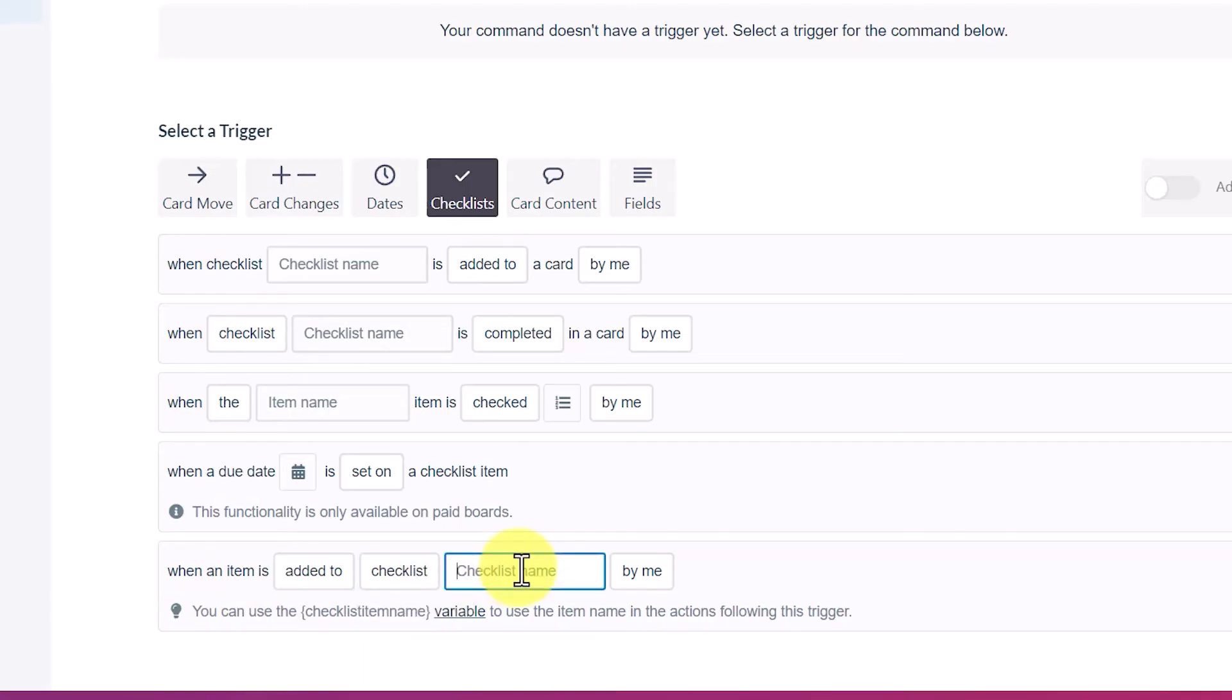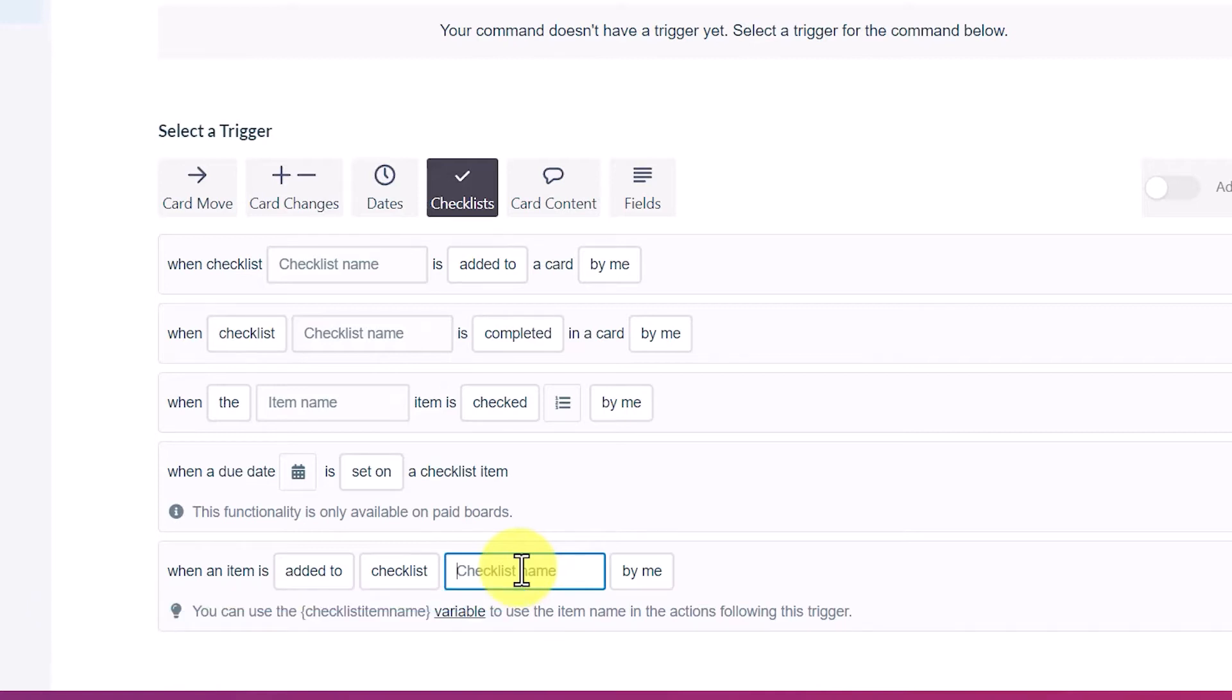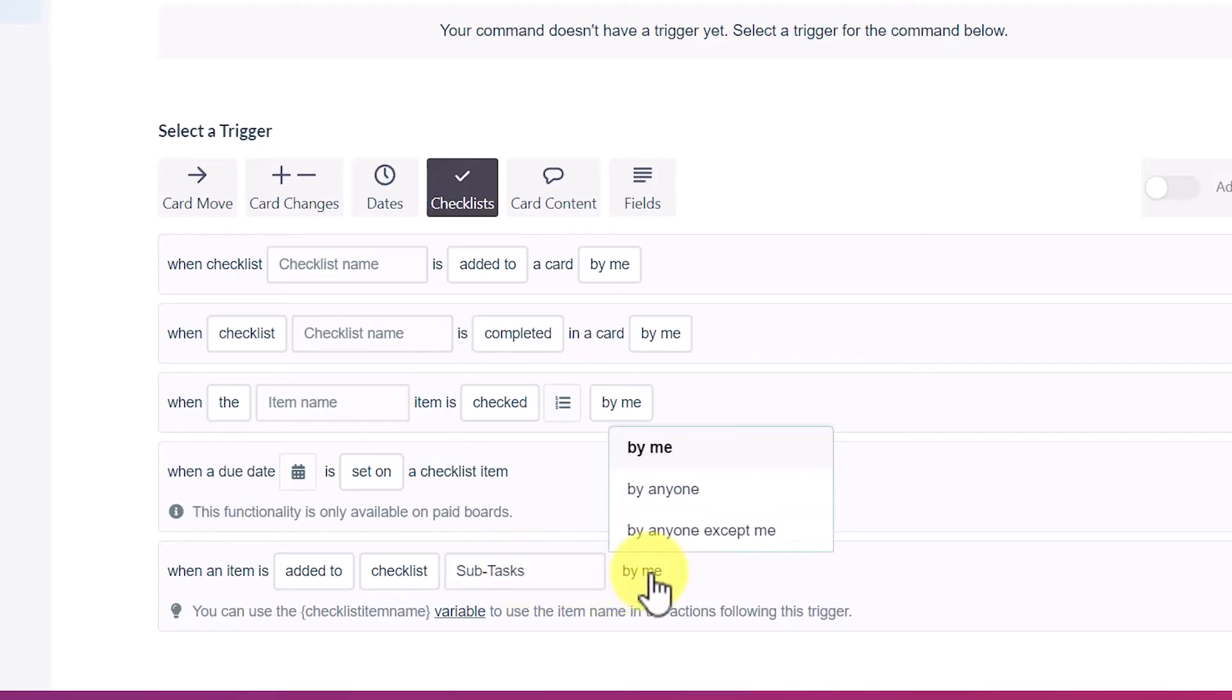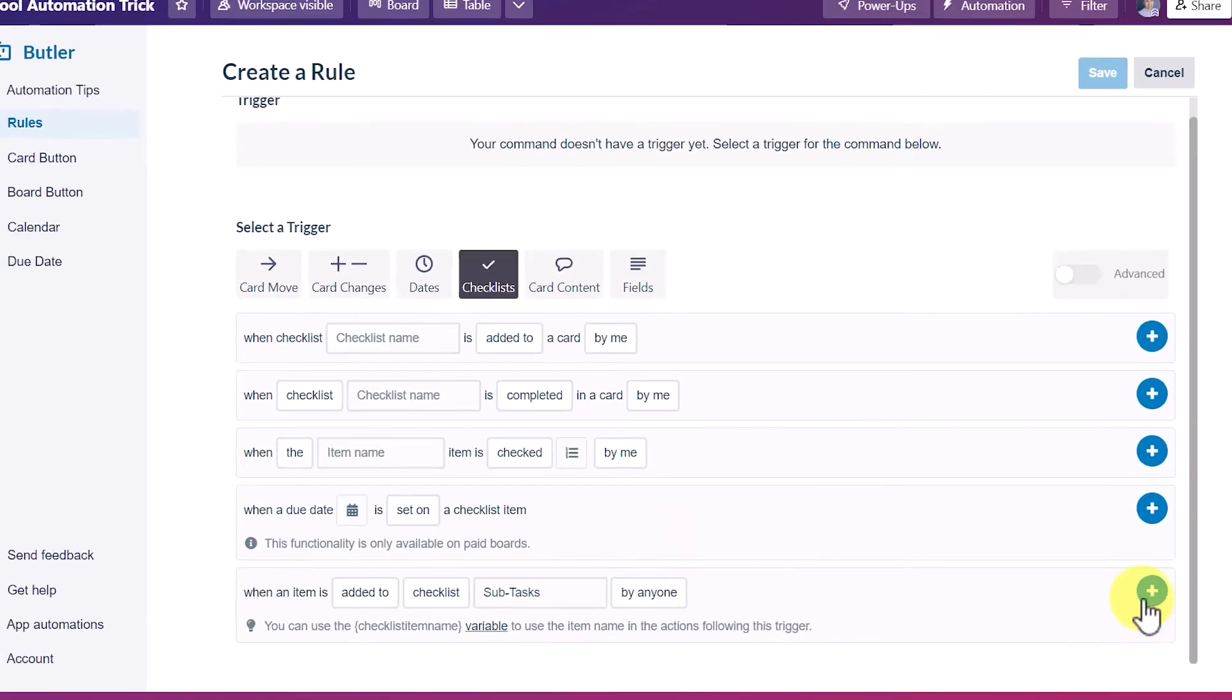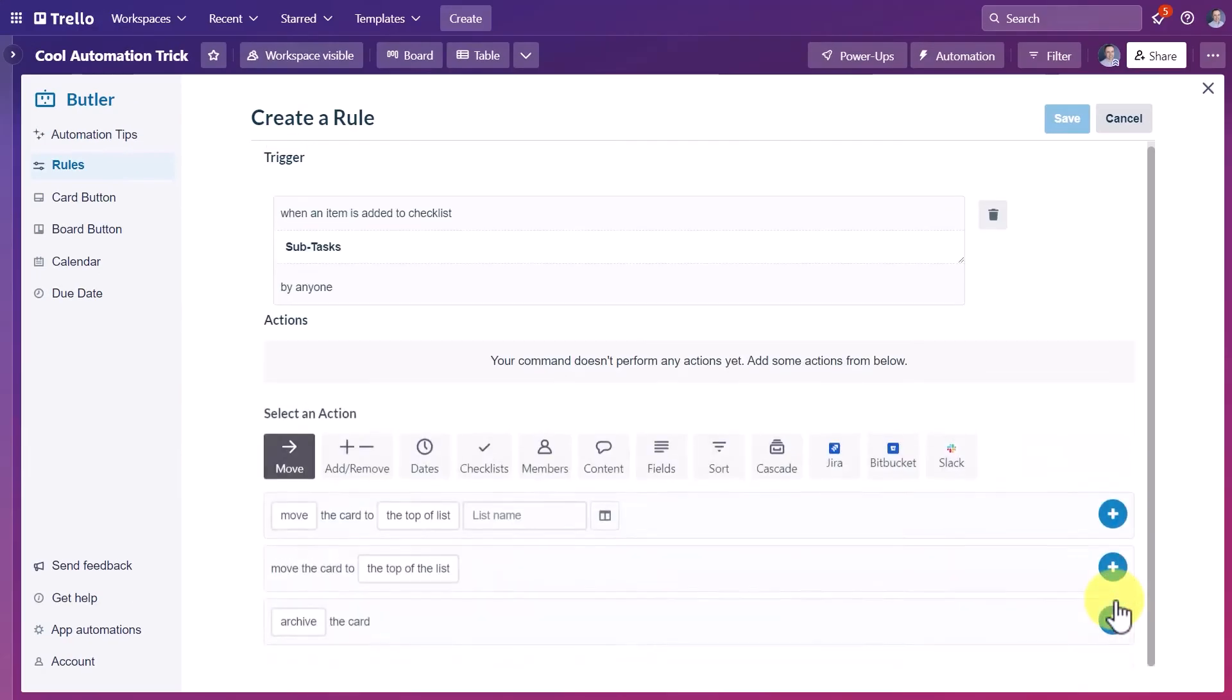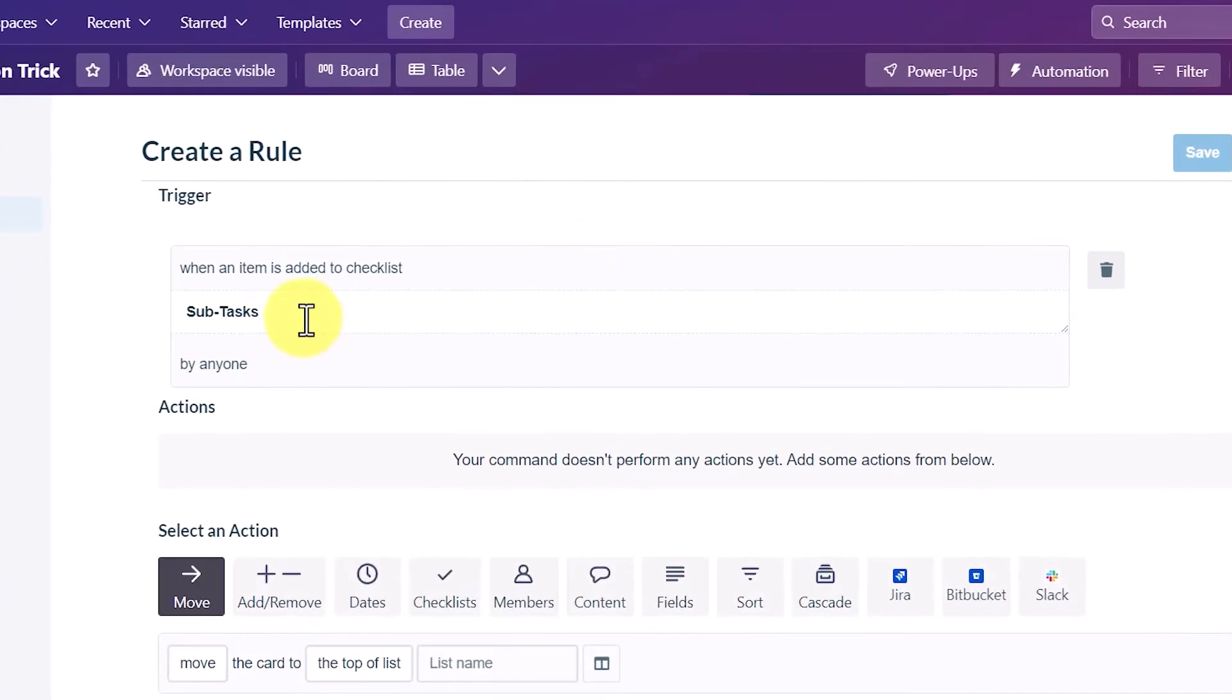So you can give it any name that you want, but this is the only checklist where this particular rule is going to apply. Now in my initial example, I used the checklist name project tasks, but let's use something different in this case. I'm going to call this one subtasks because that makes a lot of sense as well. So I'm going to say subtasks and I can either choose to do it only by myself. But in this case, I'm going to say anyone and I'm going to hit the plus button here.